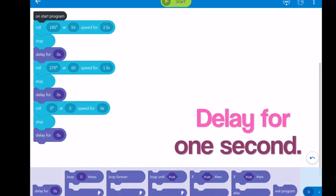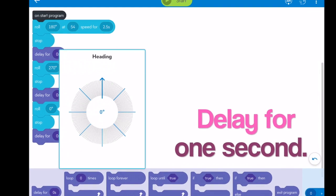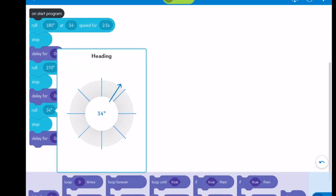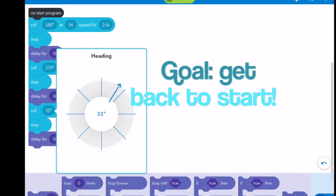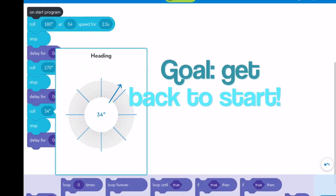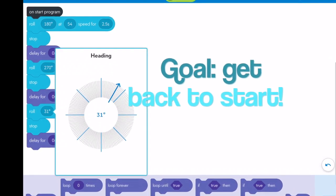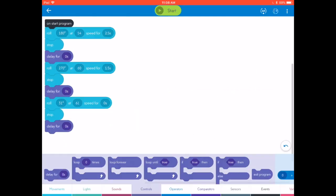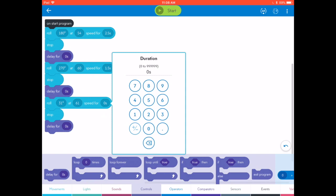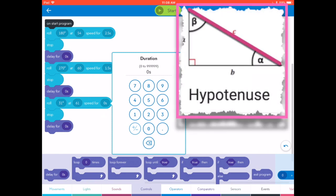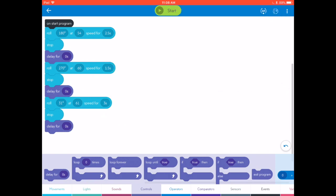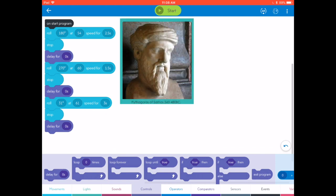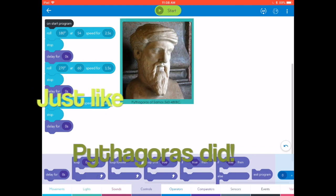And then finally, I want to head back up that way at some angle. I'm not quite sure yet where it's going to be, but that's going to help me finish my triangle. And this is the hypotenuse, so it's going to have to be a little bit longer. I'll set it for three seconds. And then we can set our Sphero to drive that triangle by pressing start.